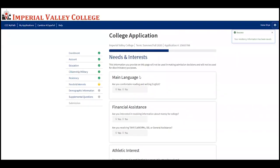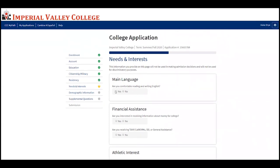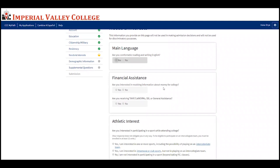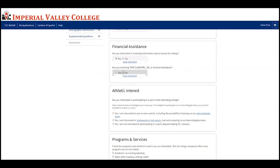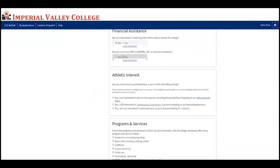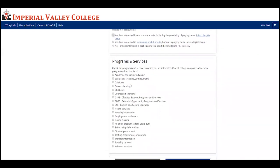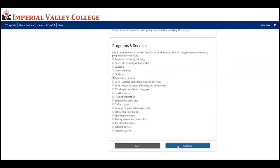Now complete the needs and interests page. If you're comfortable reading or writing English, select yes. If you're interested in receiving information about financial aid for college, select yes. If you're receiving TANF, CalWORKs, Social Security, or General Assistance, select yes or no. If you're interested in sports while attending college, you can select yes or no. You also have the ability to select programs and services you're interested in — for example, academic counseling or personal counseling. Select as many as you'd like, then press continue.